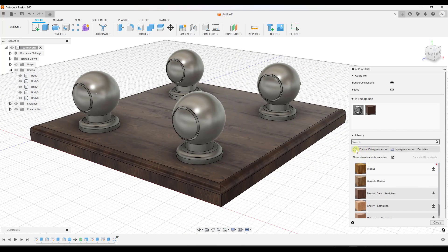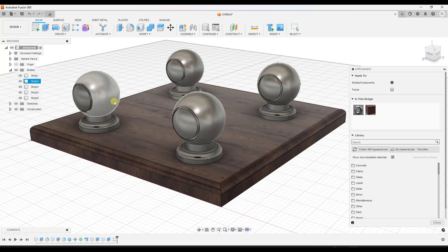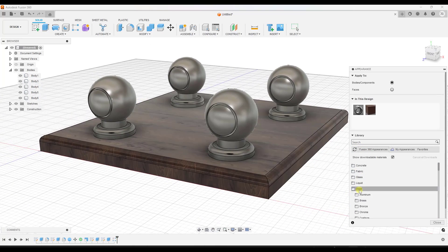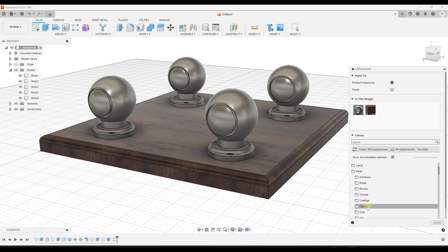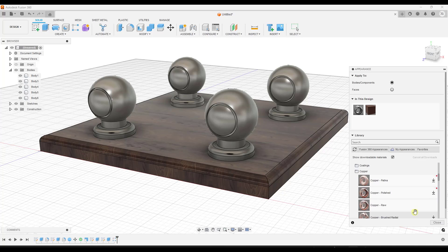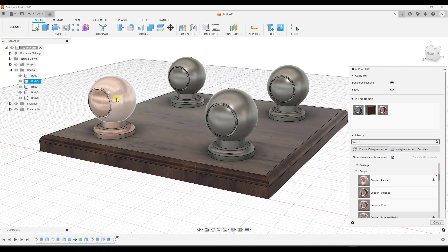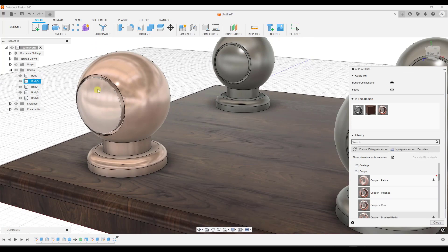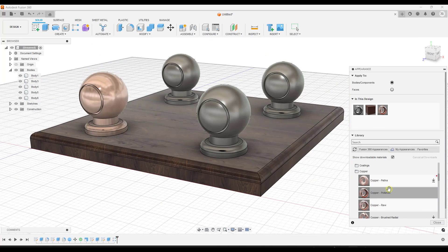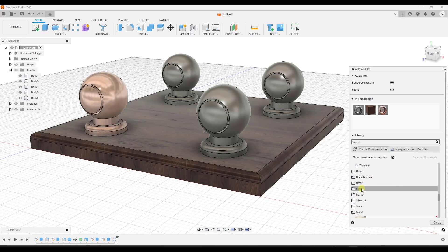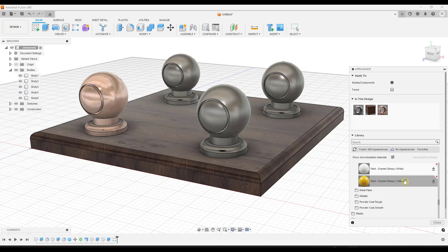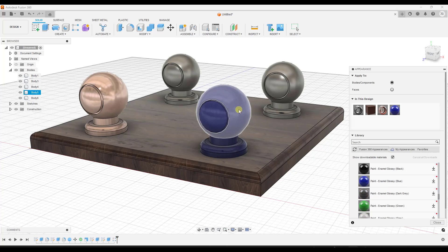We've applied a wood material. Let's say we wanted to apply some different materials, like maybe a metal. You can pick different metals — say we wanted one of these objects to be copper. There are options for a copper material, and I can drag a different material onto a different body, so you can quickly apply copper to this one. There are also other coatings, glossy paints, flake paints, and things like that. Let's say I wanted this to be a glossy blue — I can apply that blue glossy material here.